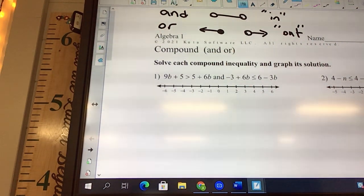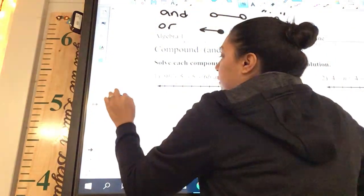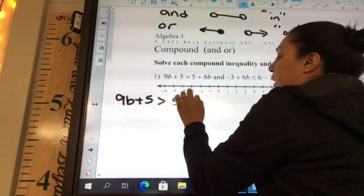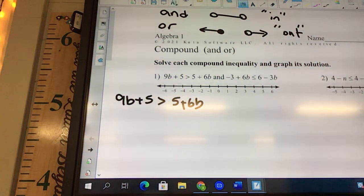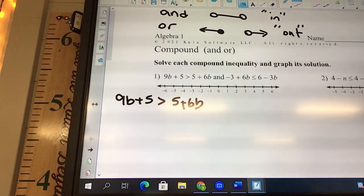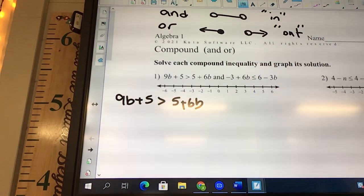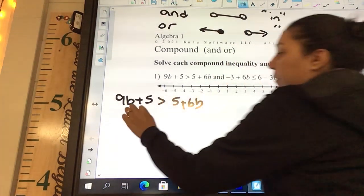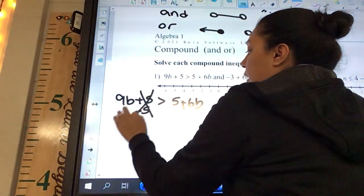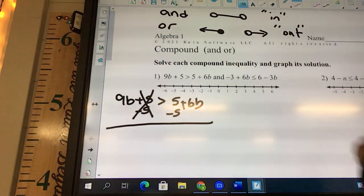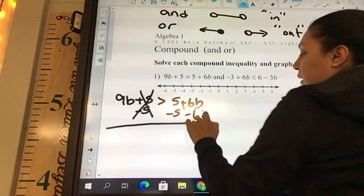Looking at this first one: 9b plus 5 is greater than 5 plus 6b. Our whole goal here is to get the letters to the left and the numbers to the right. What needs moved? Minus 5 on the left side — that way they cross off. What else needs moved? The 6b, so minus 6b.